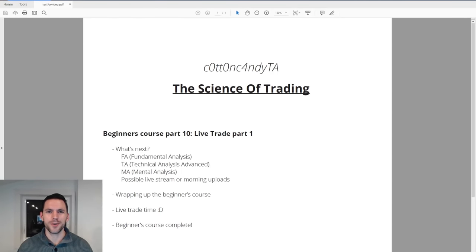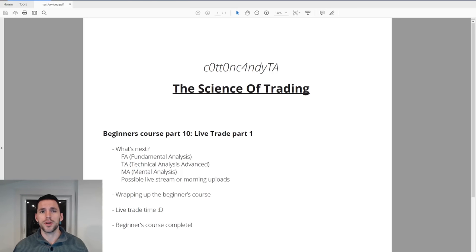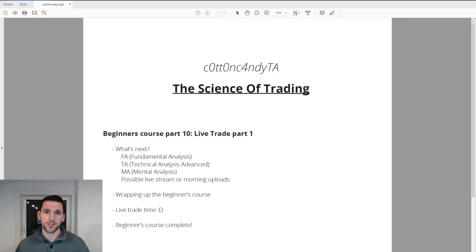Hey everyone, CottonCandyTA here and welcome to Beginner's Course Part 10, Live Trade Part 1. If you're enjoying the content so far and haven't subscribed yet, go ahead and do so, like the videos. If you want to donate and support what I do, you can find the details in the description. If you haven't checked out the Twitter and TradingView account, I'd recommend you do so as I post my trades, content releases, and day-to-day activity there.